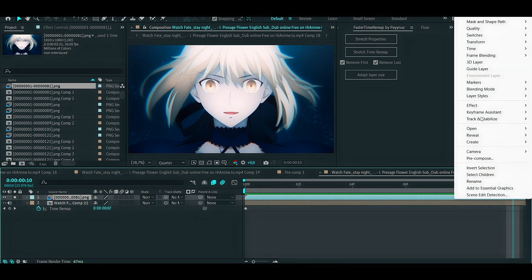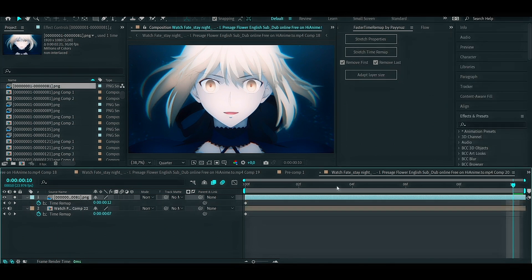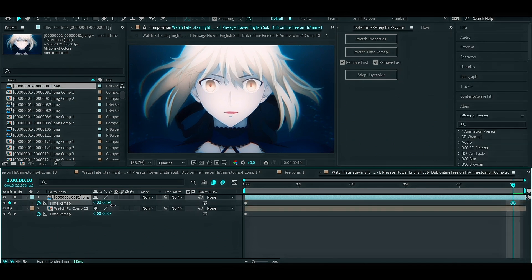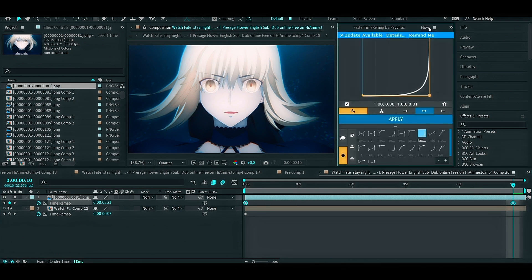And enable time remapping. Go to the last clip and keyframe it to the end and add graph to make it smooth. You can use flow or edit the graph manually.